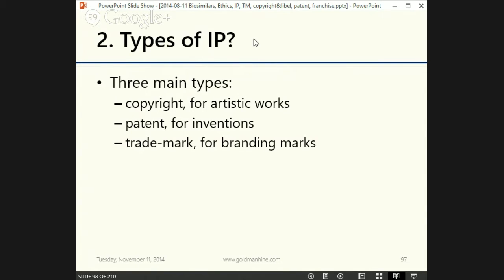The types of intellectual property — there are three main types we'll talk about today. The first is copyright, which covers artistic works. The second is patent, for inventions. And the third is trademark law, which protects any distinctive mark used to present goods in the marketplace and indicates the source or quality distinguishing one trader from another.